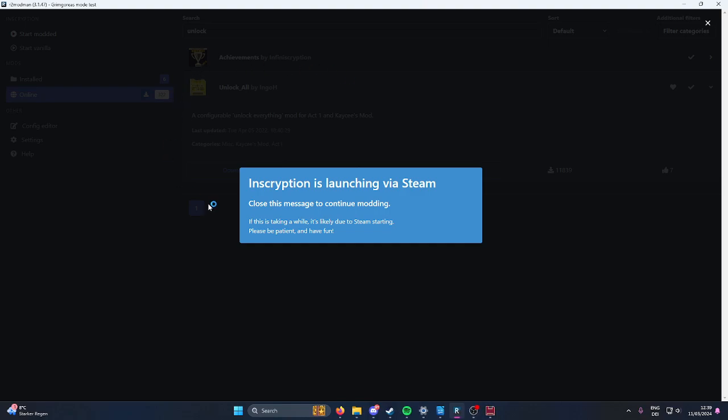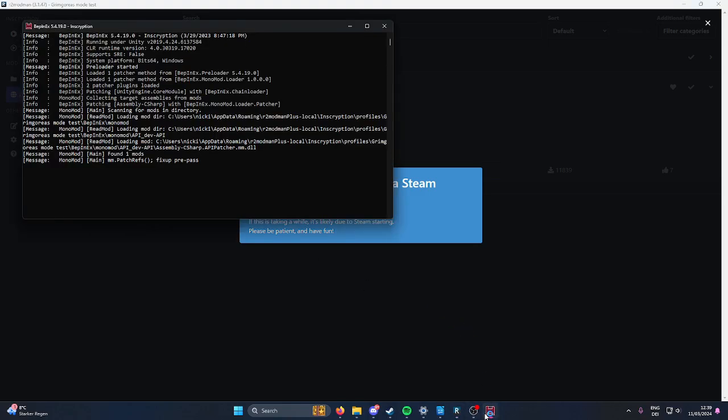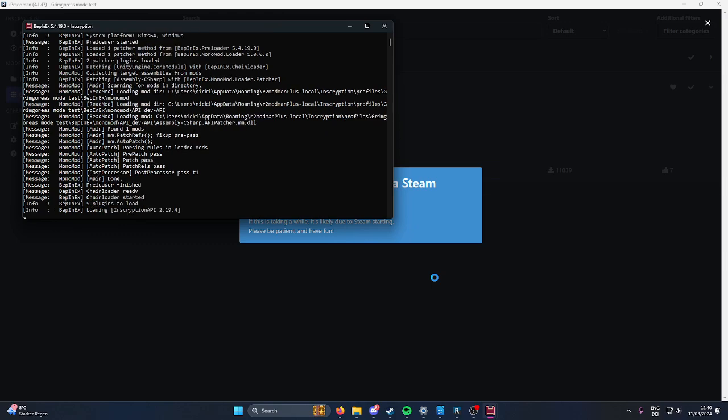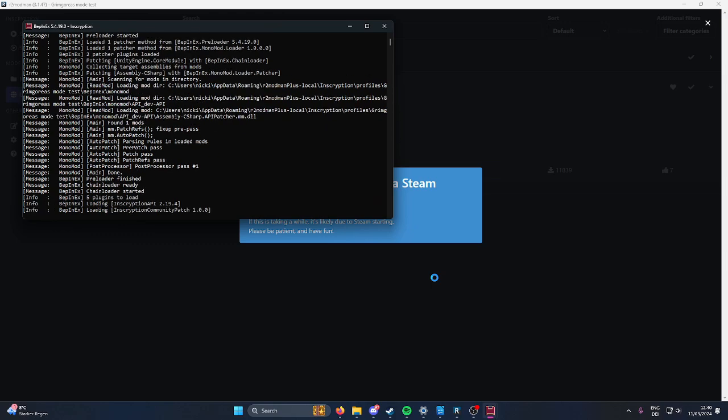It will unlock some achievements but it will fix your issue. And if you don't want to do that you can go into the story select menu and just select the Act 2 story, launch into it real quick, go back and then launch the mod from there.